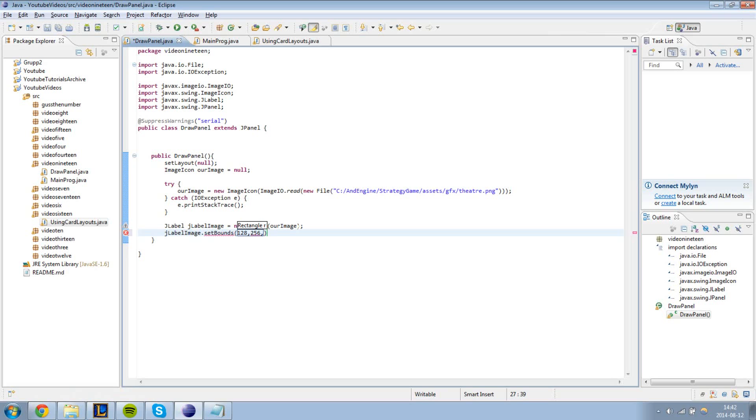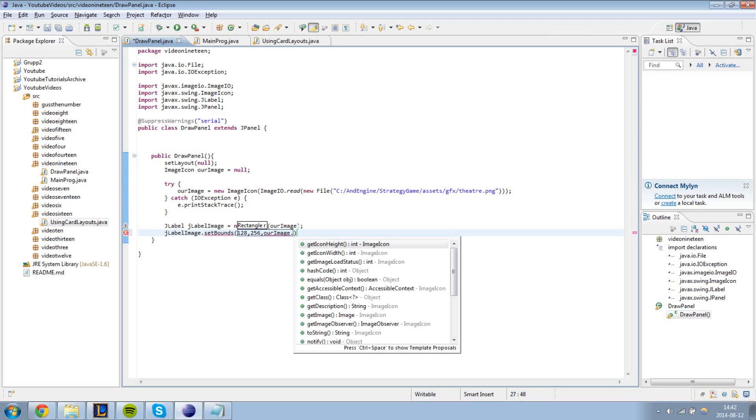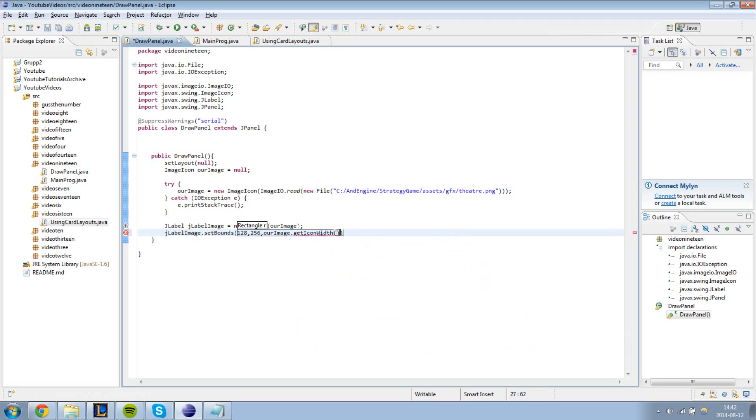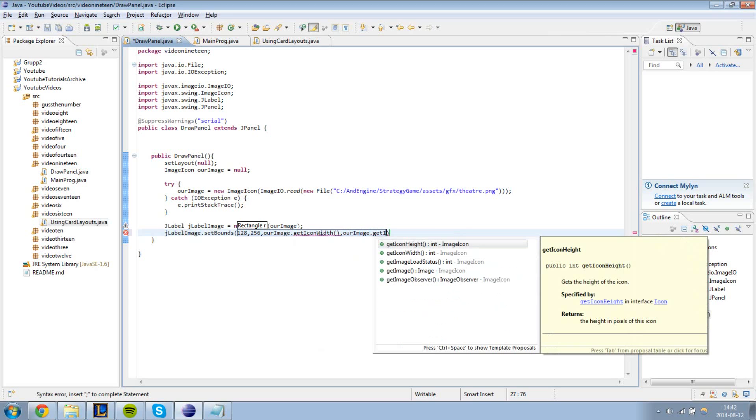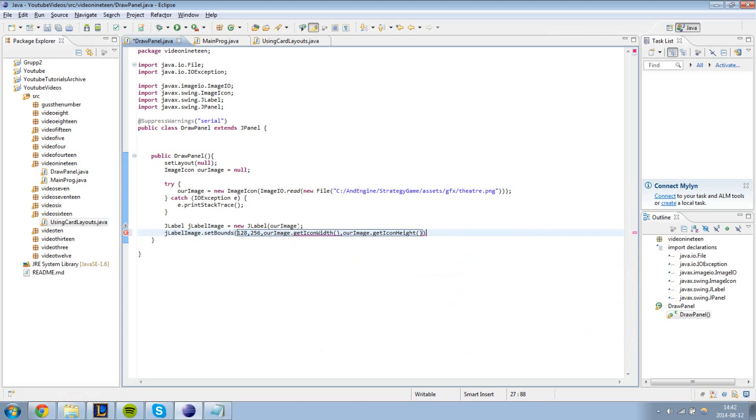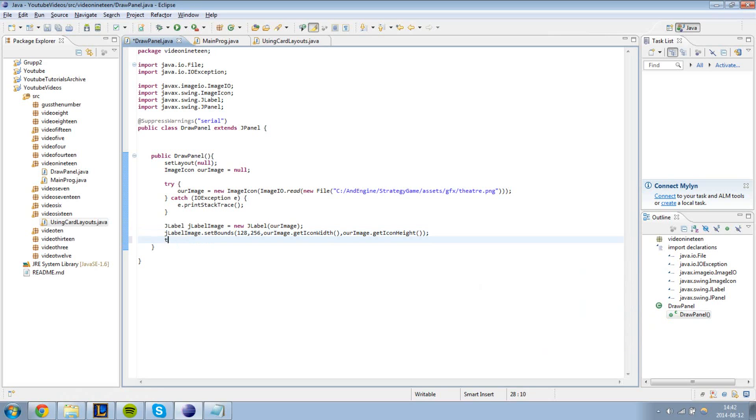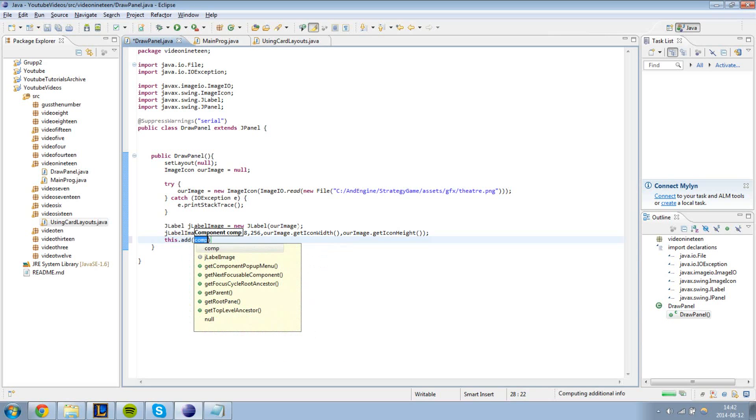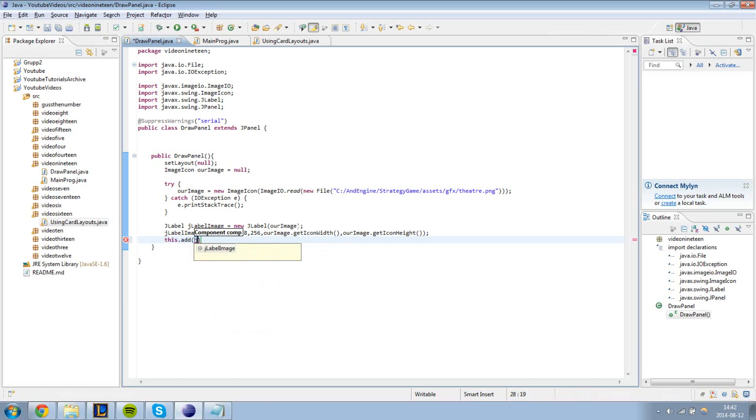The next two arguments are the width and the height of the JLabel, and we're going to make it just as big as the actual image is. So we're going to call our image, which is our image icon, dot get icon width, and our image dot get icon height. And now basically all we need to do is add it to our panel.